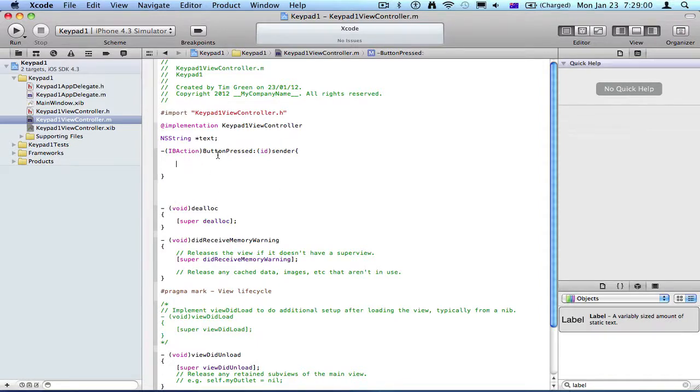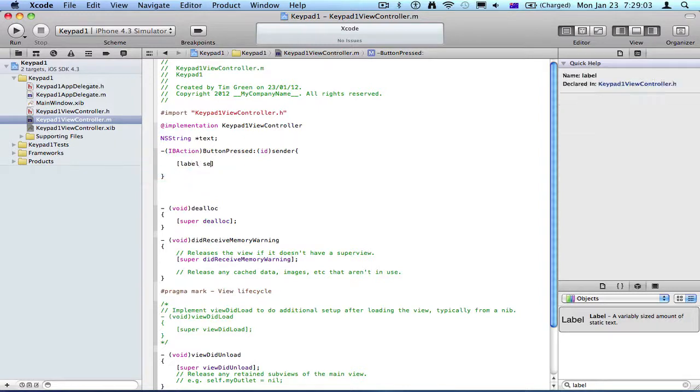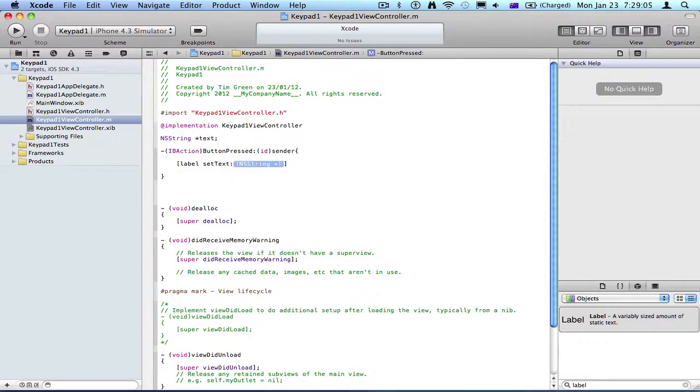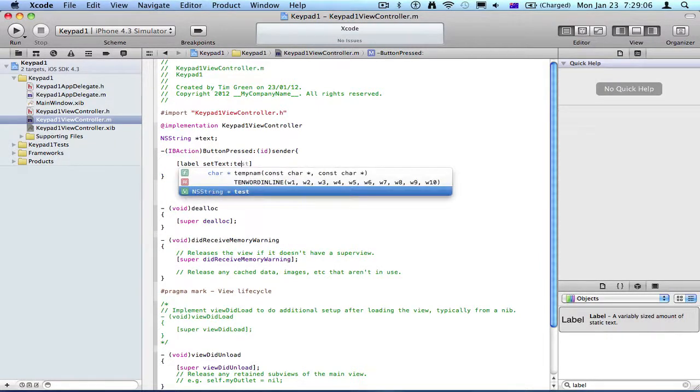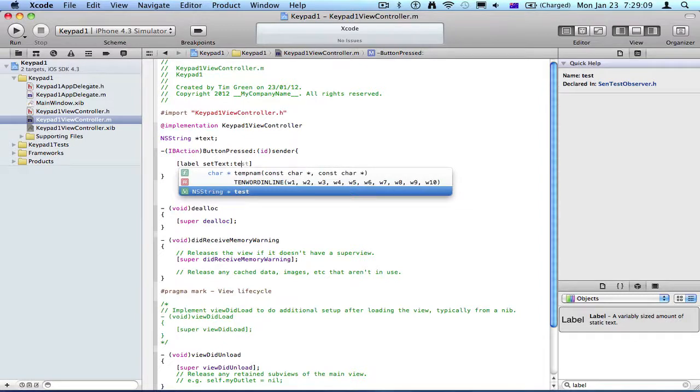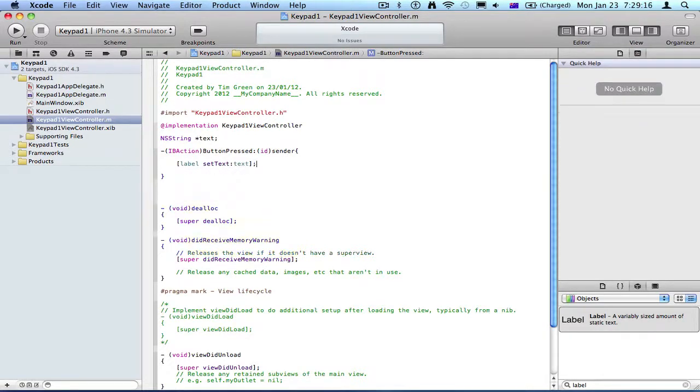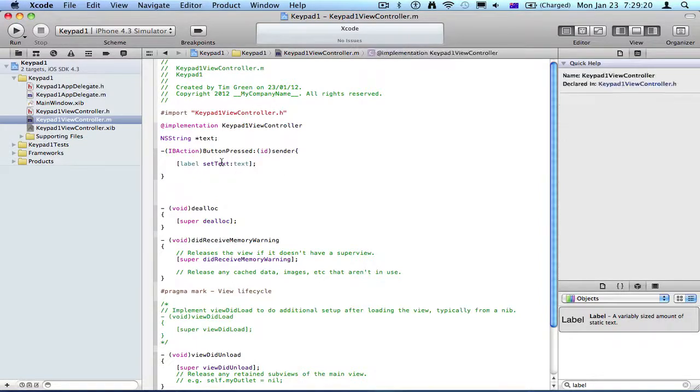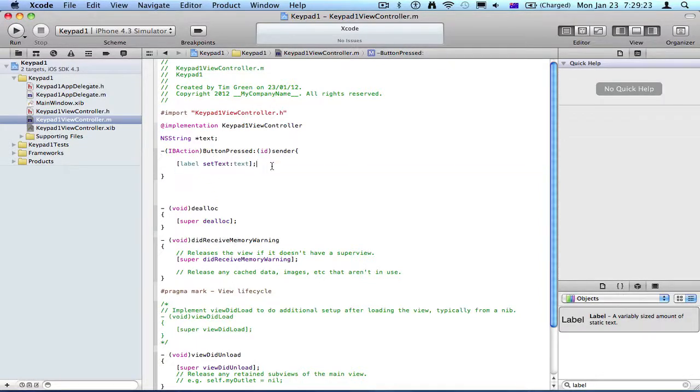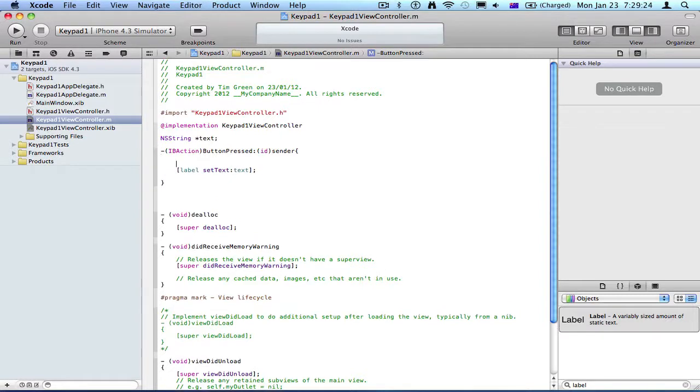So we're going to set label, set text, text. Did I spell that wrong? Yes. Hmm. Maybe that'll work. Yeah, so what we're going to do now is, we need to actually set what text is equal to, because right now it's just equal to nothing.